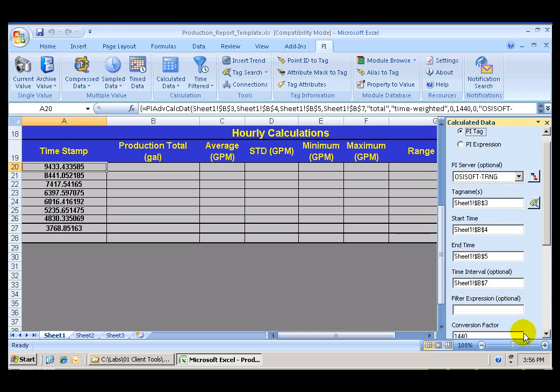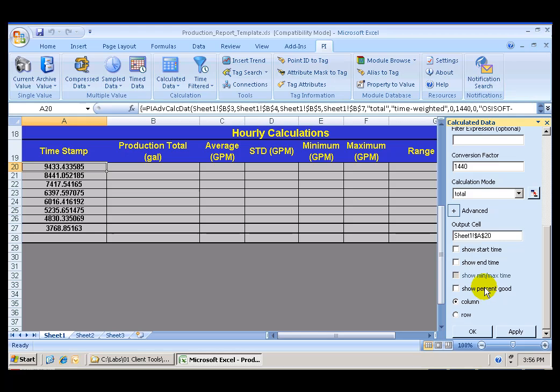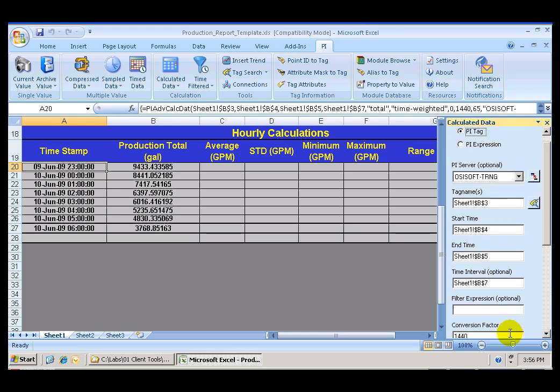Oops! One thing that I wanted to do was include the start time. Show start time as a time stamp. So let's check that box and click Apply again. And now I have my time stamp on the correct column. And the production totals, the hourly production totals in column B.